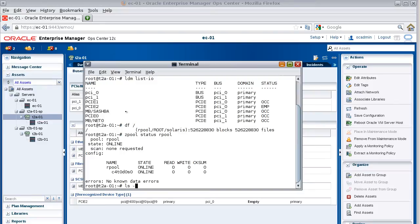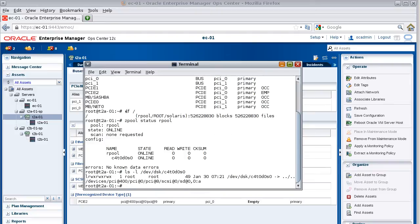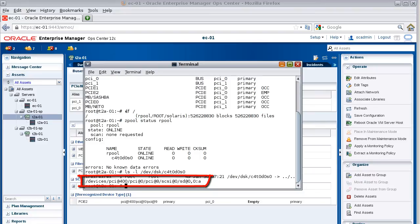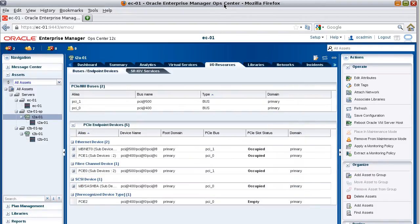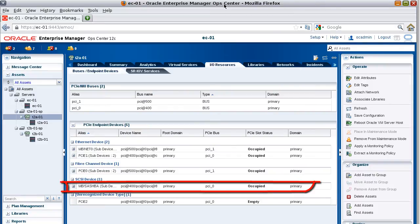Next, use the ls command to find the device path for the boot disk. The results show the path of the boot disk. Now let's return to OpCenter and identify the PCIe endpoint device that has that same path. Notice that the SCSI device named MB-BA has that path. Therefore, you can't detach this device for your I/O domain.